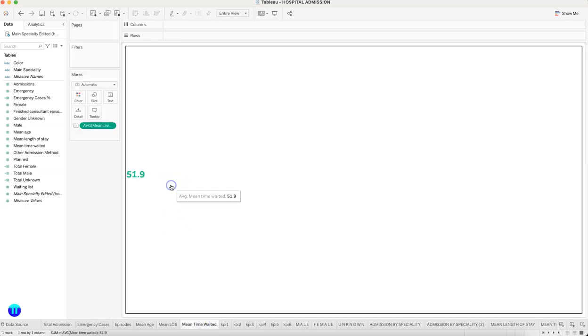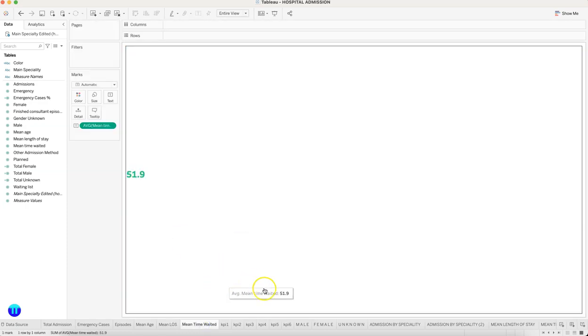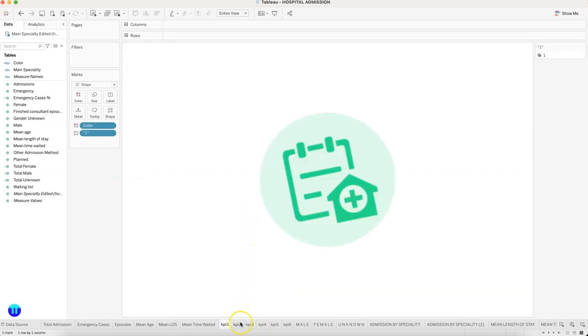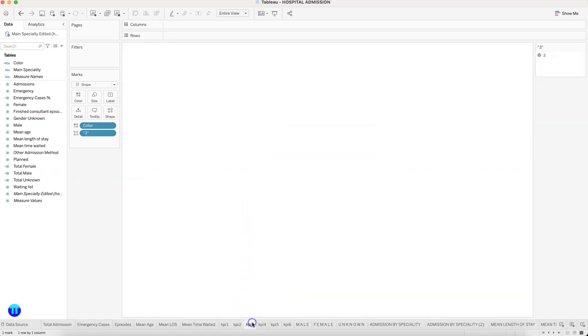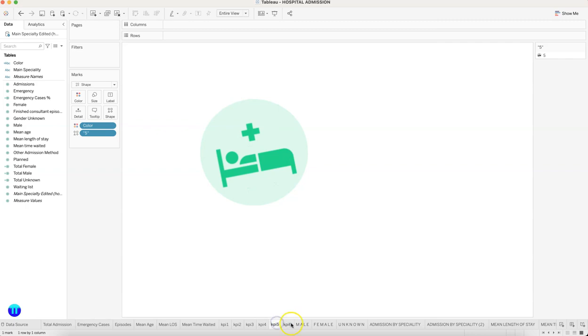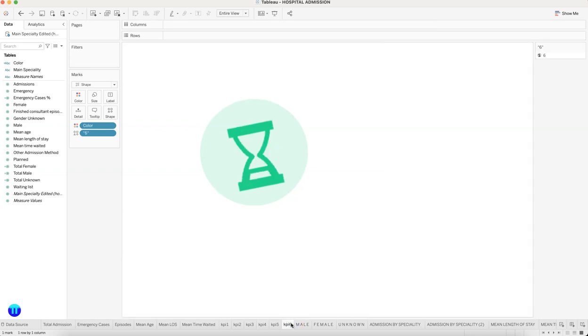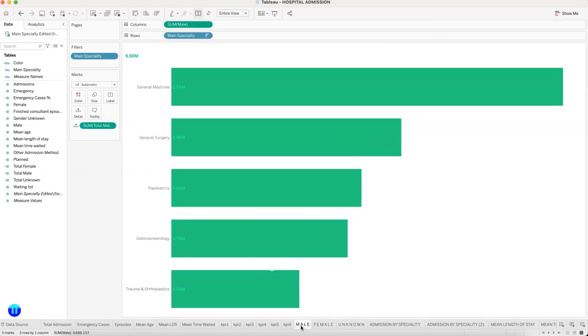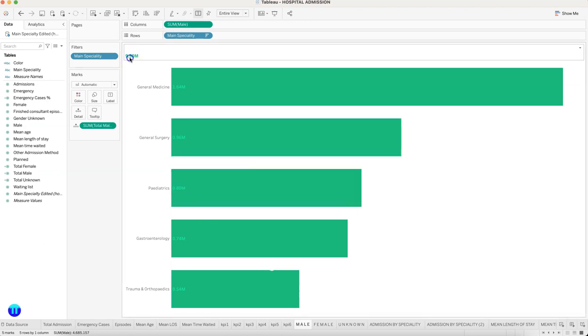What is the average age, mean age in years? What is the length of stay? What is the mean time waited? And then the icons—the different KPI icons that we can get. Then, what do we have is basically a chart.